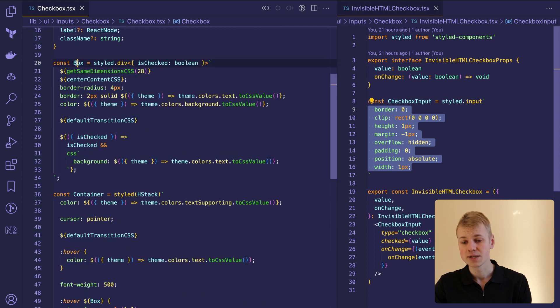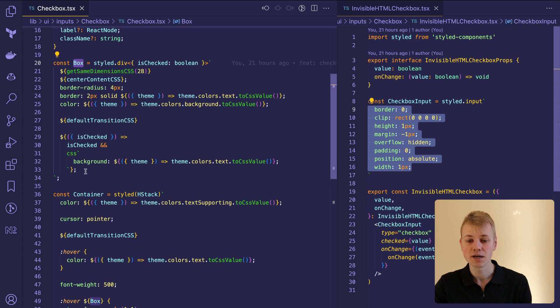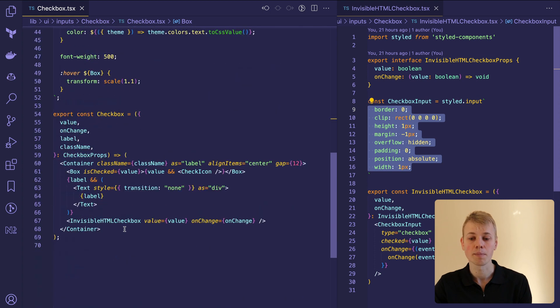In the unchecked state, the box will have a transparent background, and when in the checked state, we'll fill it with the text color and display the icon inside.